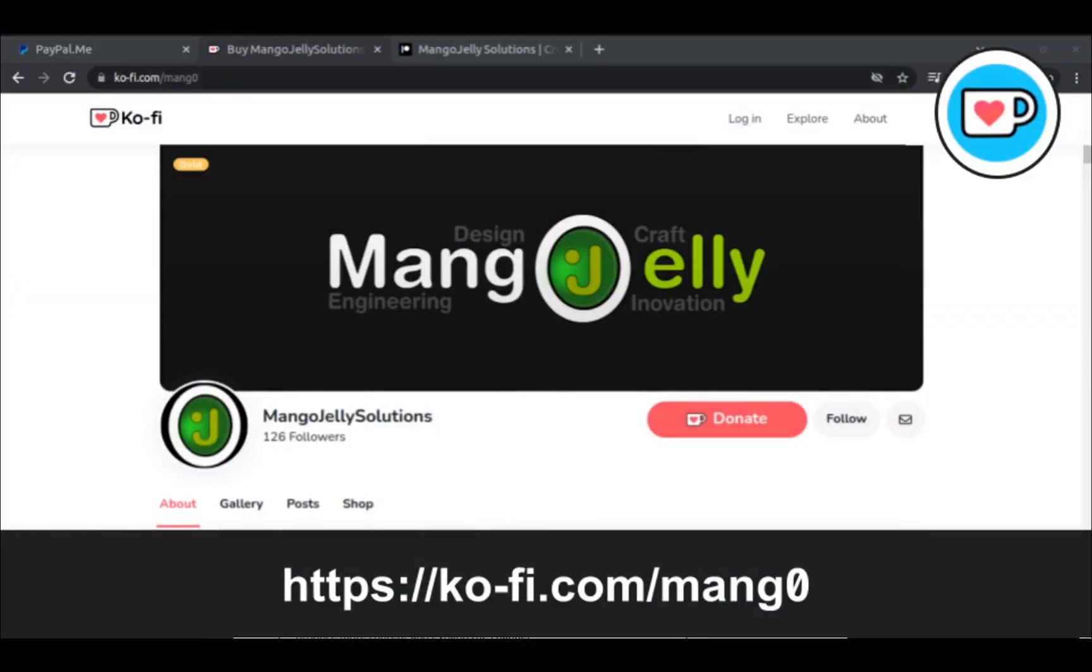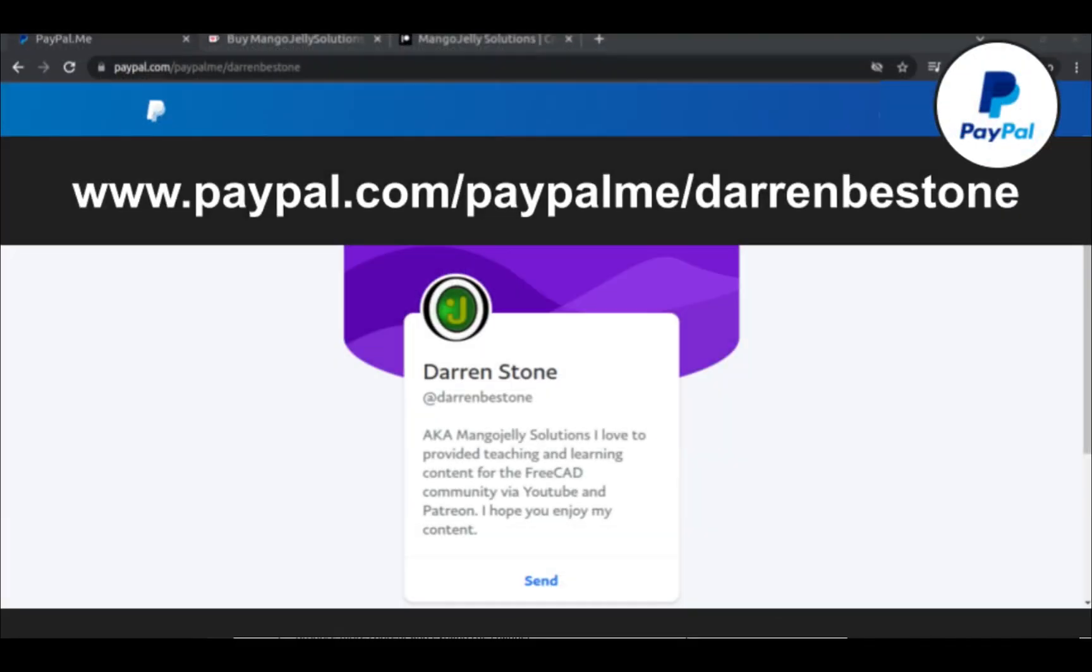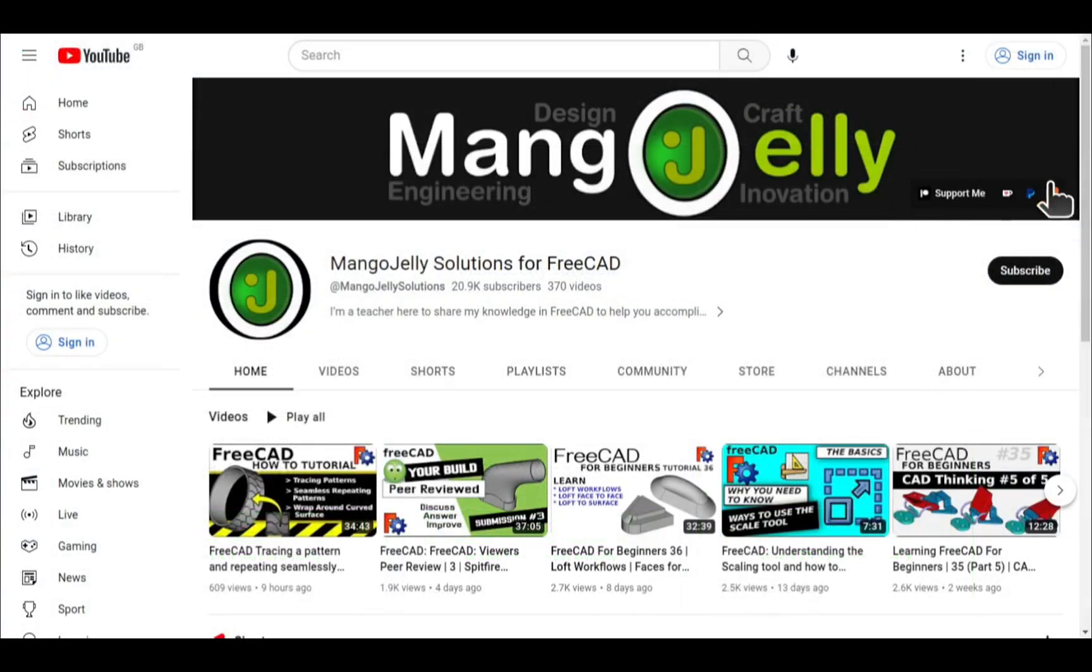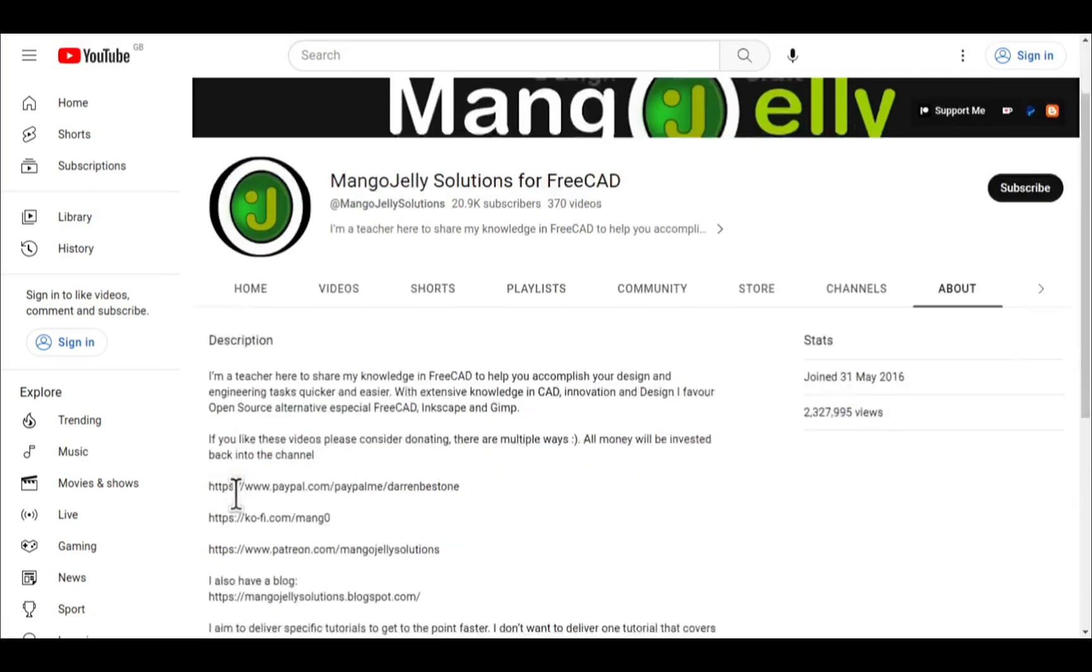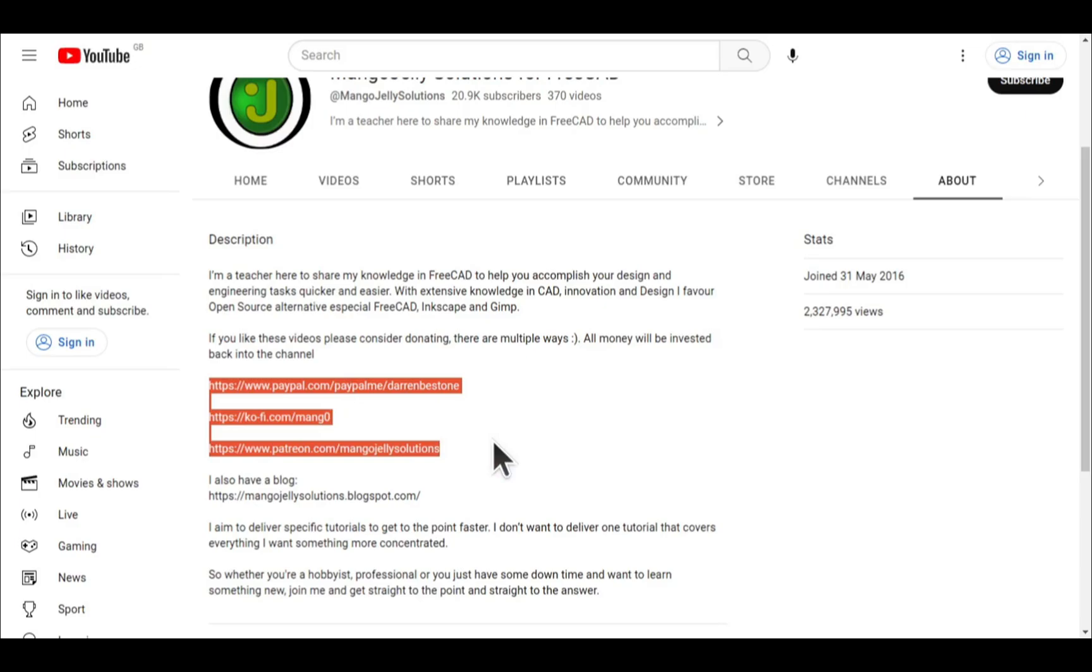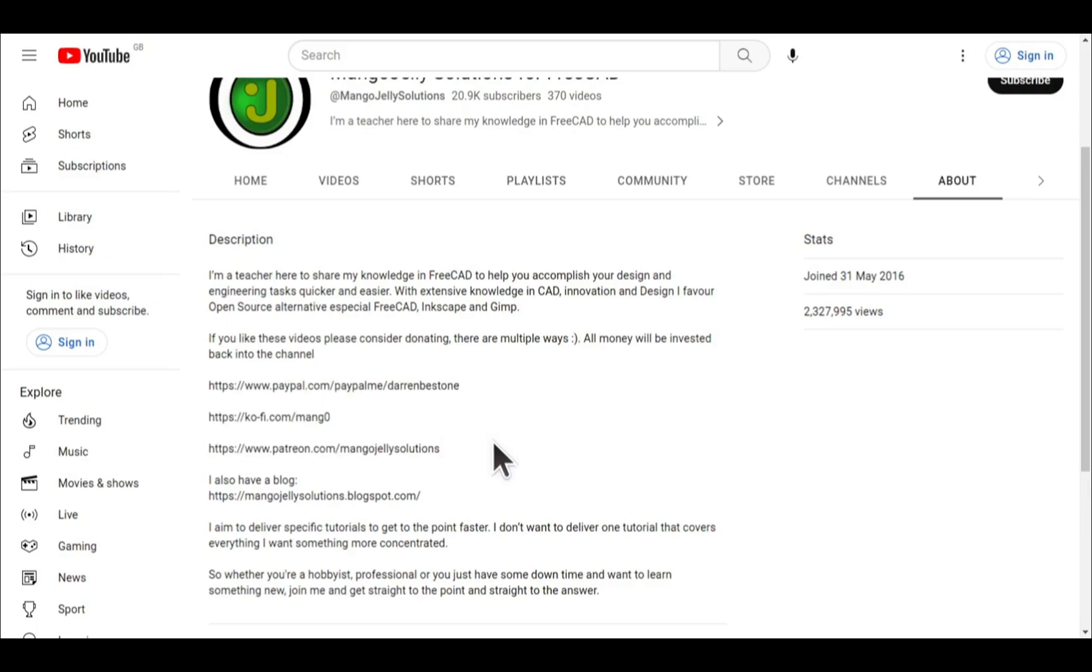If you like what you see and you want to donate to the channel then you can do so via Ko-Fi or Ko-Fi at ko-fi.com forward slash m-a-n-g-0 or via paypal at paypal.com forward slash paypal me forward slash Darren B.E. Stone. I also run a patreon where you can get early access and additional content and that's at patreon.com forward slash mango jelly solutions. Links can be found in the channel header on the about page or in the descriptions of these videos. I thank everybody that's donated so far it really helps to keep the lights on so I can produce more content and also expand the channel. Thank you for liking commenting and subscribing to these videos and I hope to see you again in the next one.